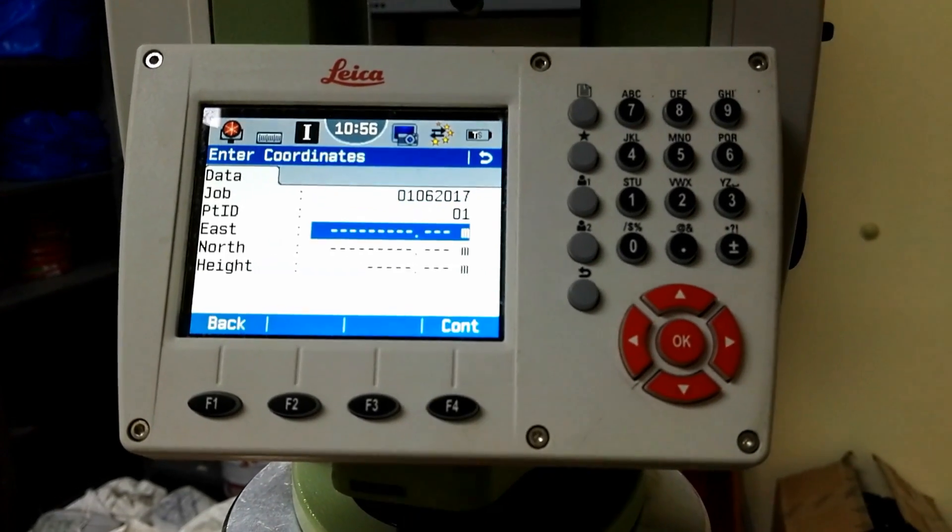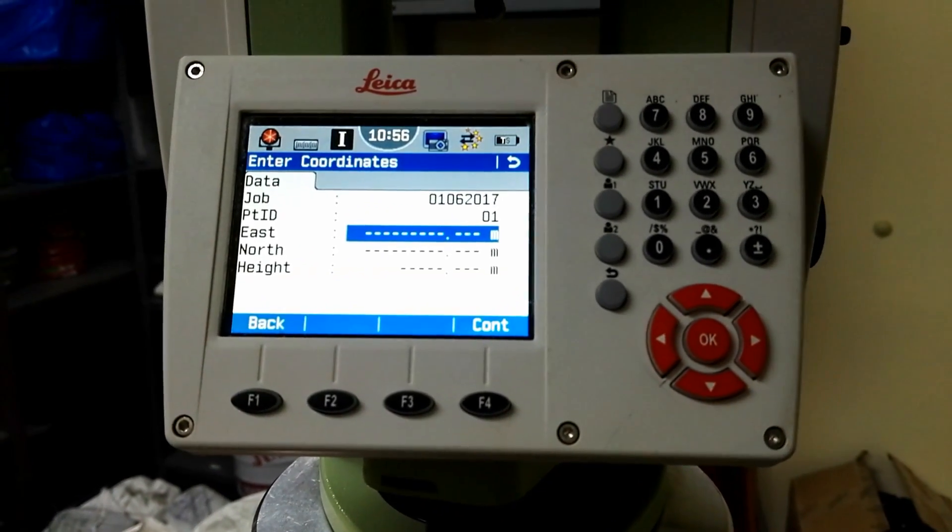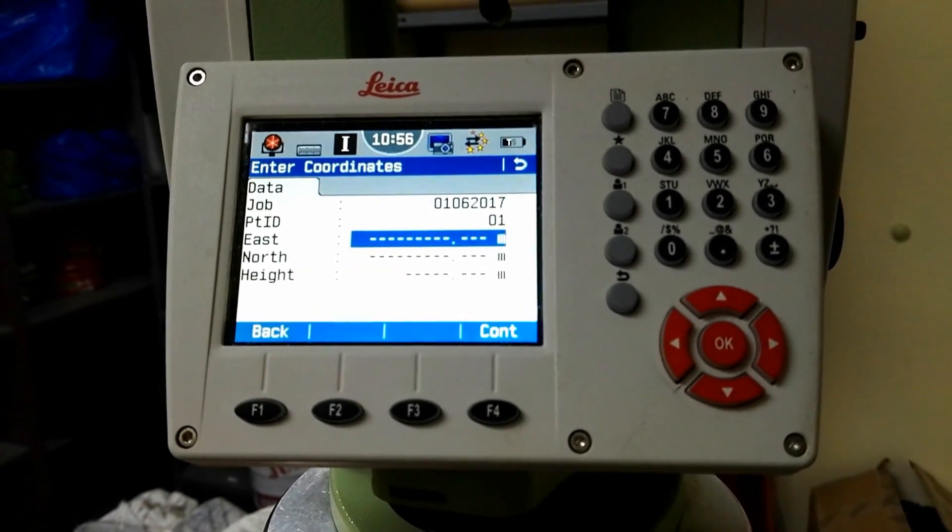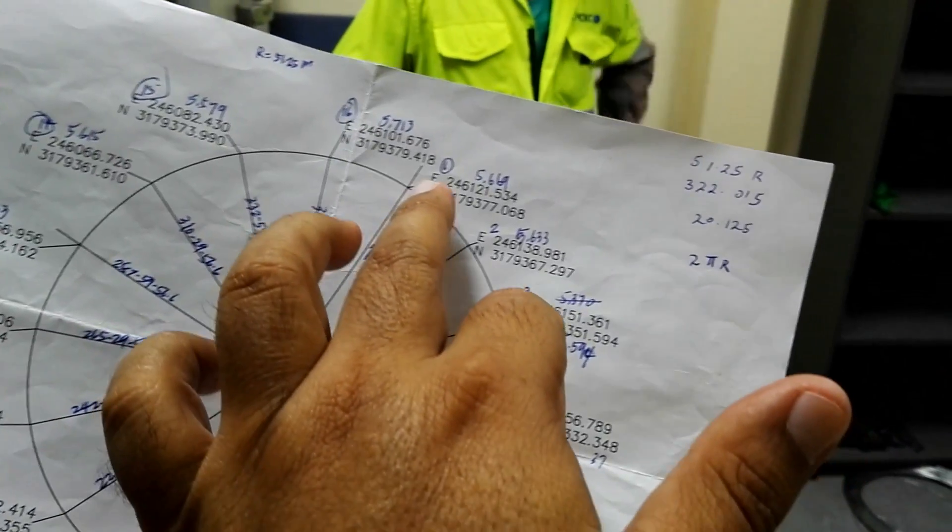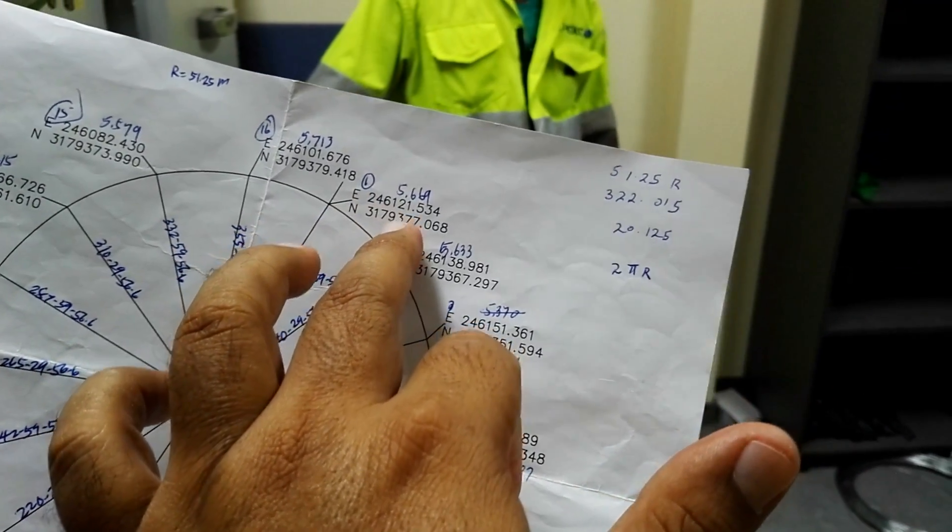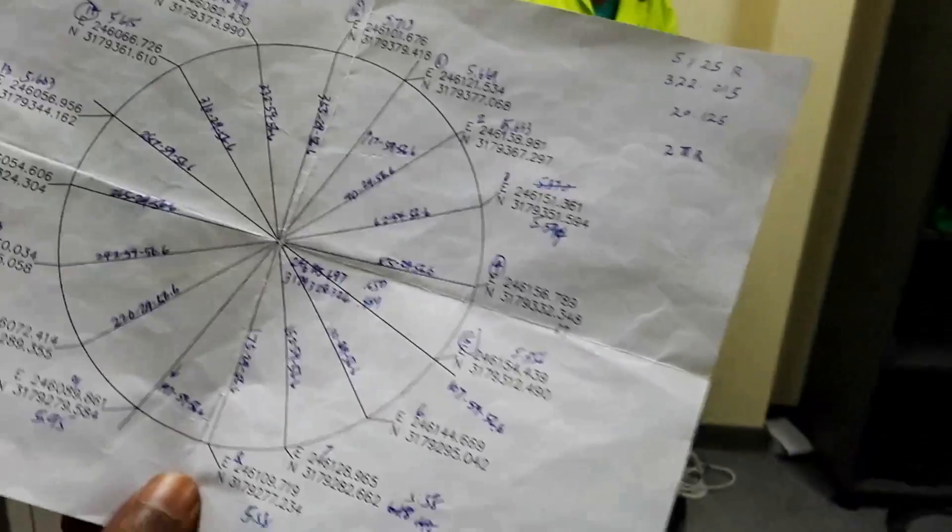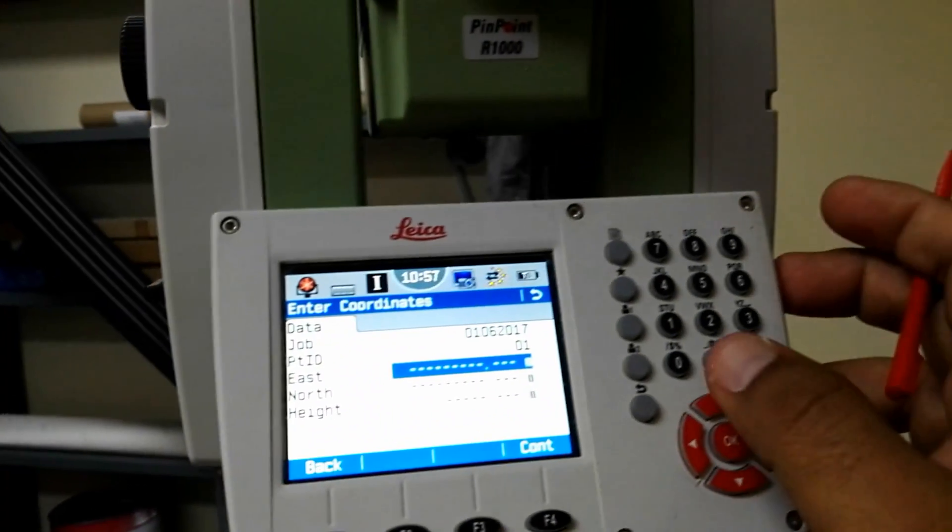I will give the east, north, and height. In the circle that he drew I have this number 1, so I will give this number 1. So I will press 246121534.